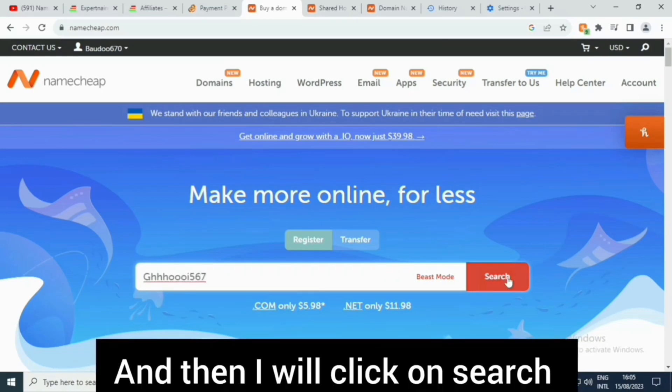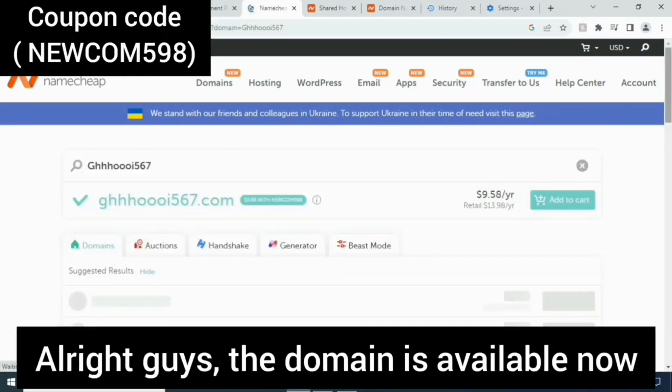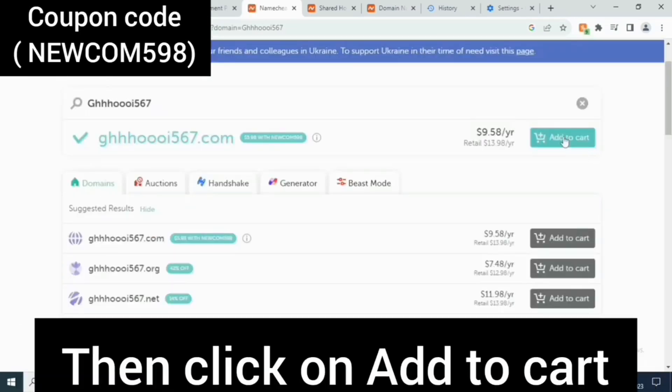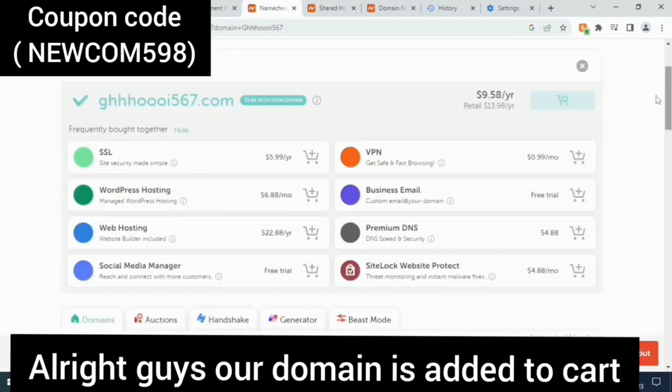The domain is available. Now I'll click on add to cart.